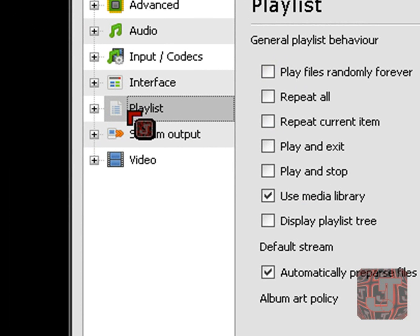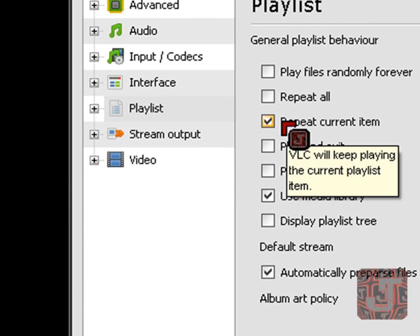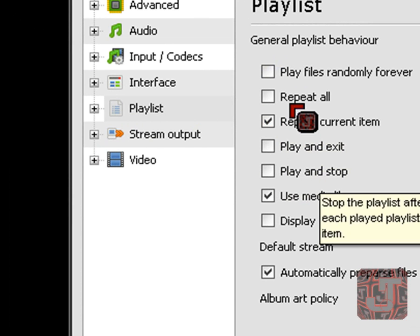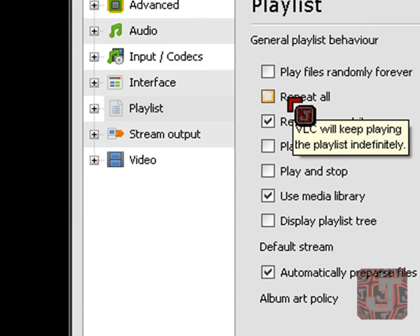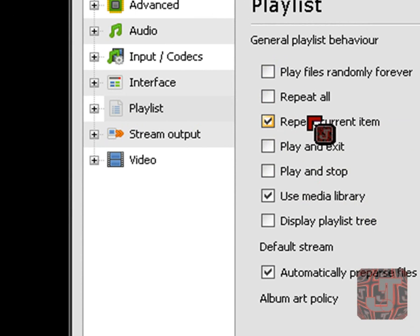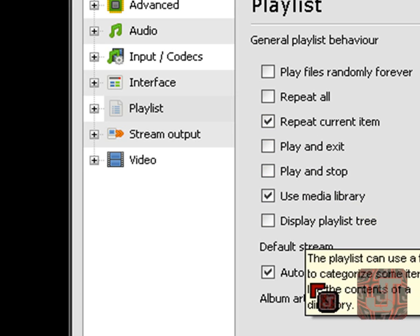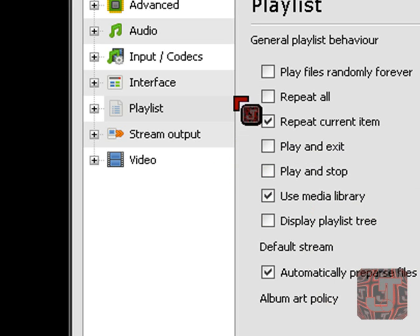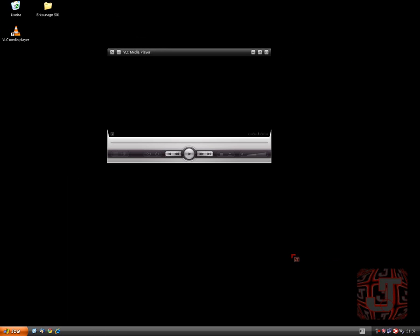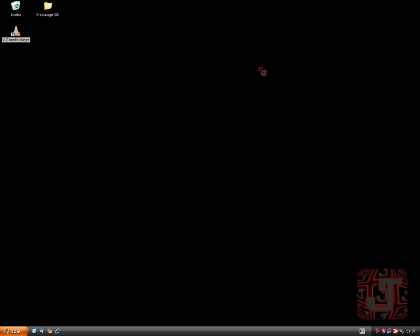So what I want to do is repeat the current item so every time my video finishes it'll just repeat and repeat itself. If you have a playlist with all the videos, just click here and Repeat All. But I'm just gonna do it my way and do that. You guys can configure whatever you want here.